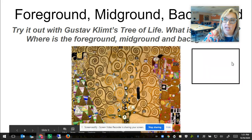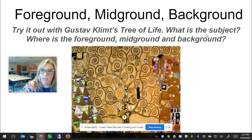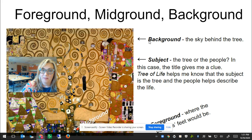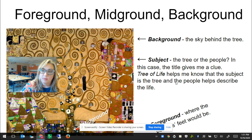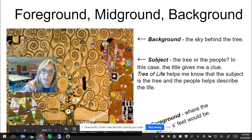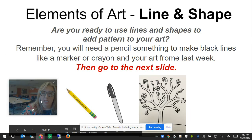Try it out with Gustav Klimt's Tree of Life. What is the subject? Where is the foreground, mid-ground, and background? The background is the sky behind the tree. The subject — the title gives a clue: Tree of Life — so the subject is the tree, and the people help describe the life. The foreground is where the people's feet would be, and the mid-ground is at the bottom of the tree.